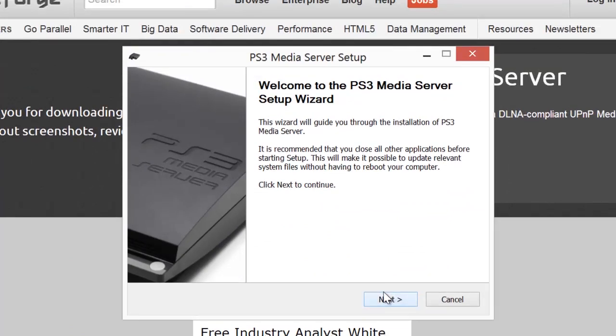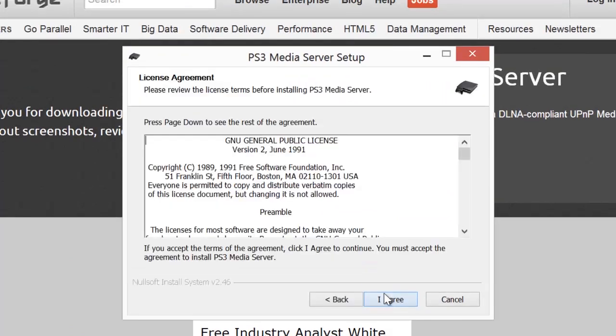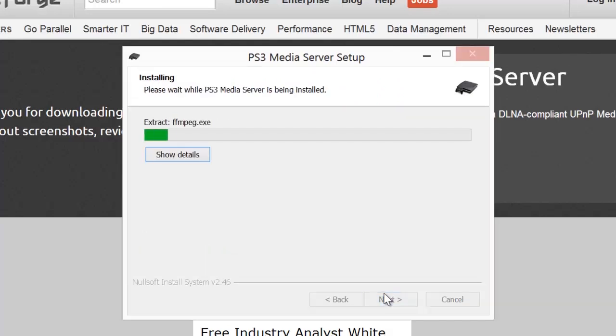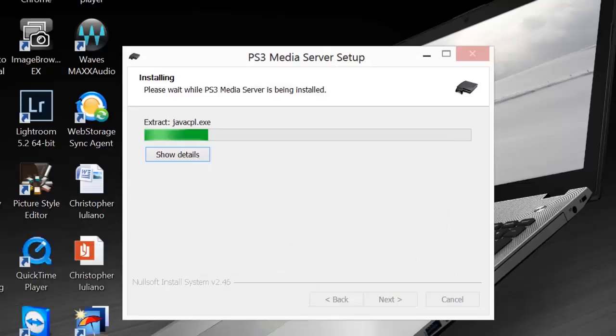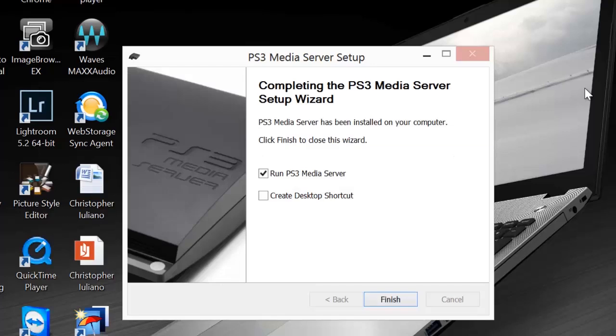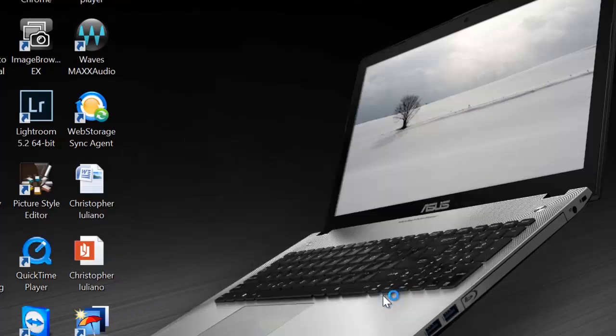Once the setup's open, click next, read through it if you want, and then install it. Then you can click run or don't click on it, click finish, whichever you want to do.